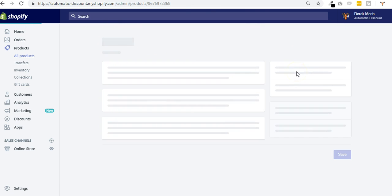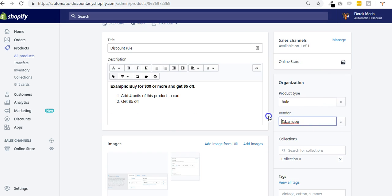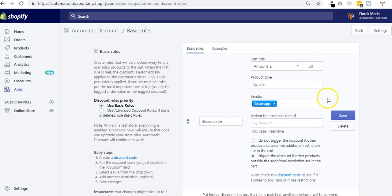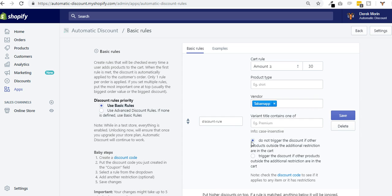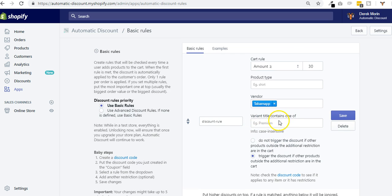If I go back to my product here, my product has Tabernacle Map as a vendor. So I could use this to only trigger the discount when the cart is over 30 and when the vendor of at least one product is Tabana, or only if the vendor is Tabana for all the products inside the cart. Otherwise, it won't trigger.